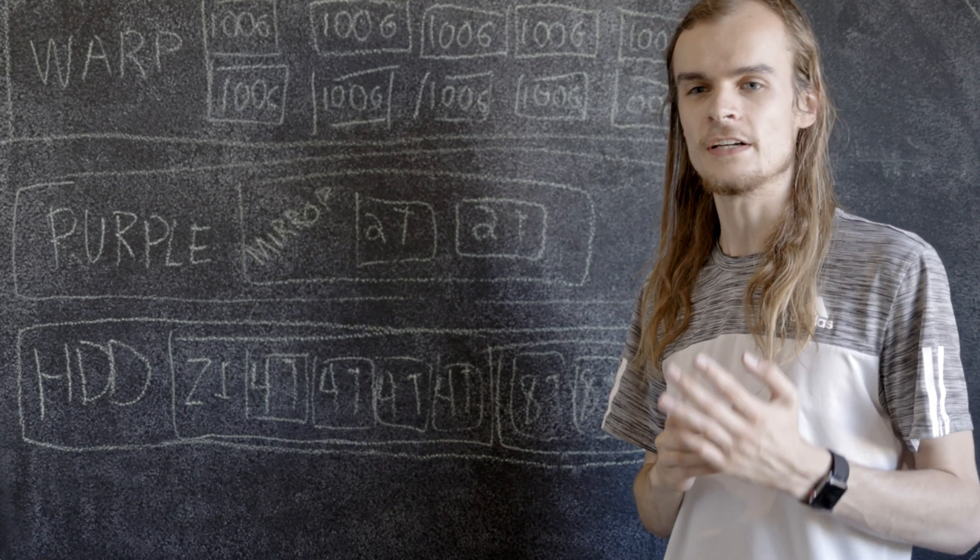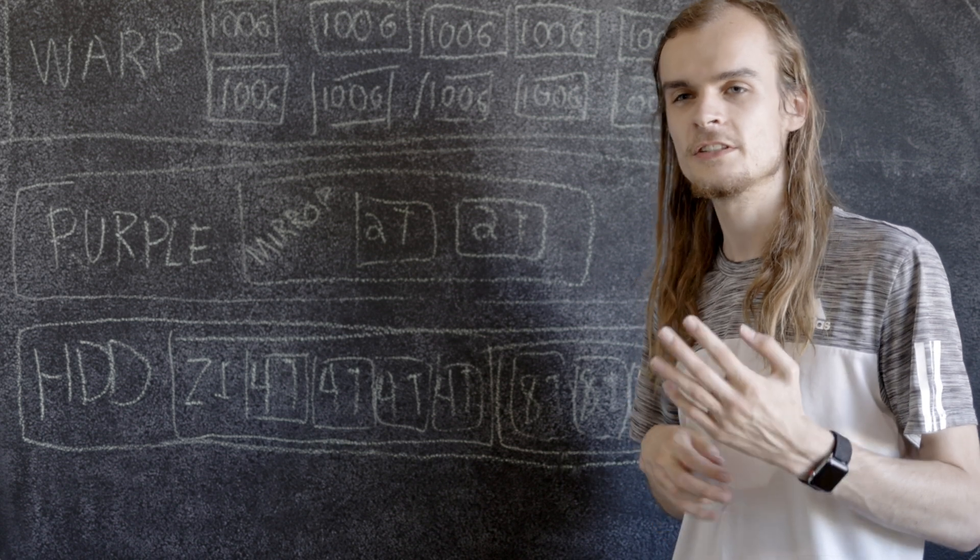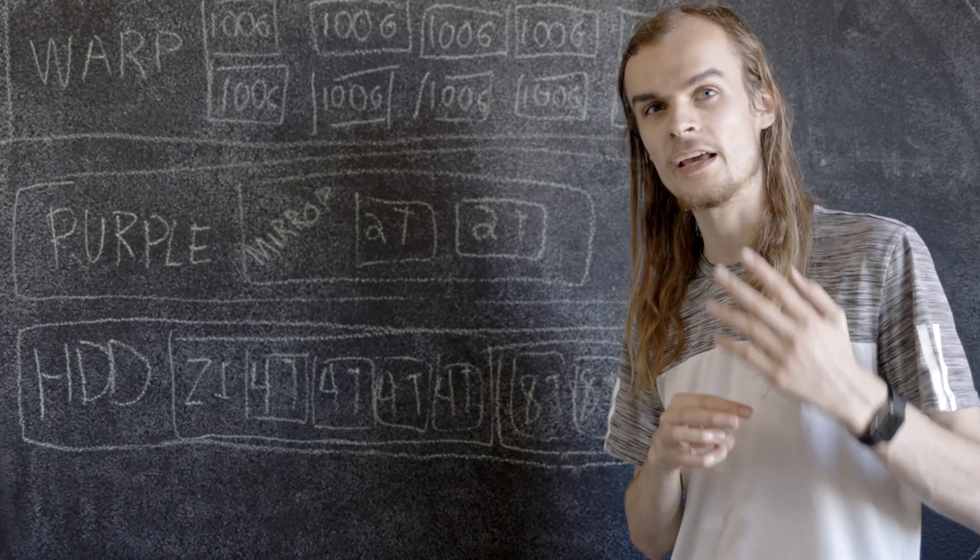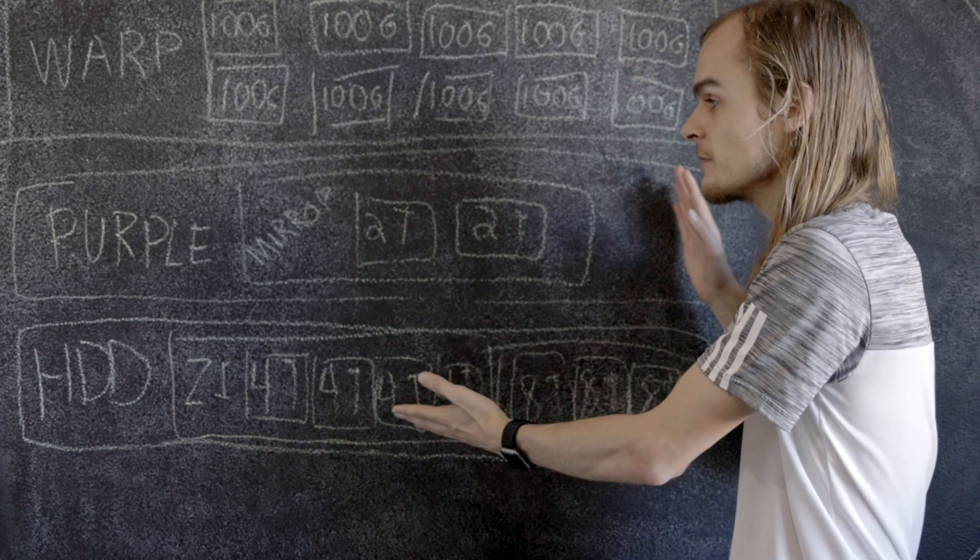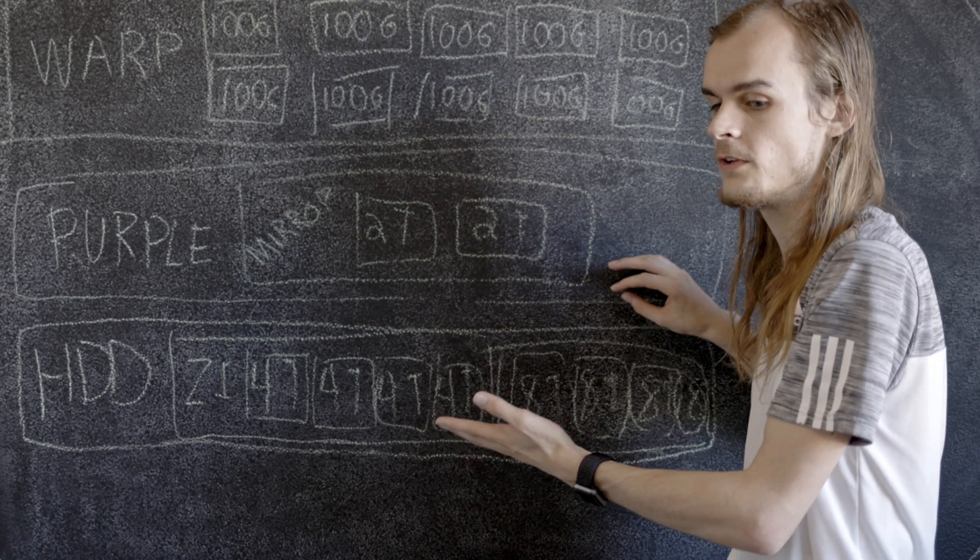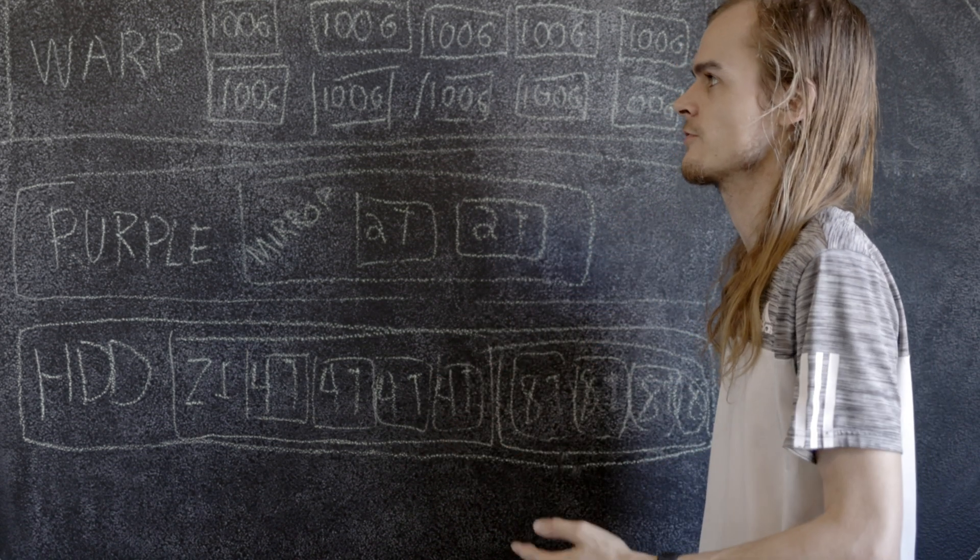Almost all of these drives have ZFS on it, and I'm using ZFS as a volume manager and for doing RAID. So I drew up this diagram here that goes over the logical setup of all my drives.